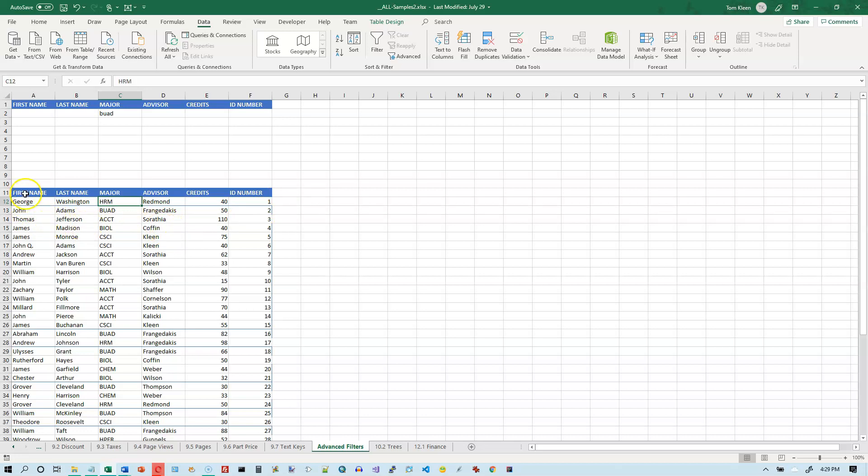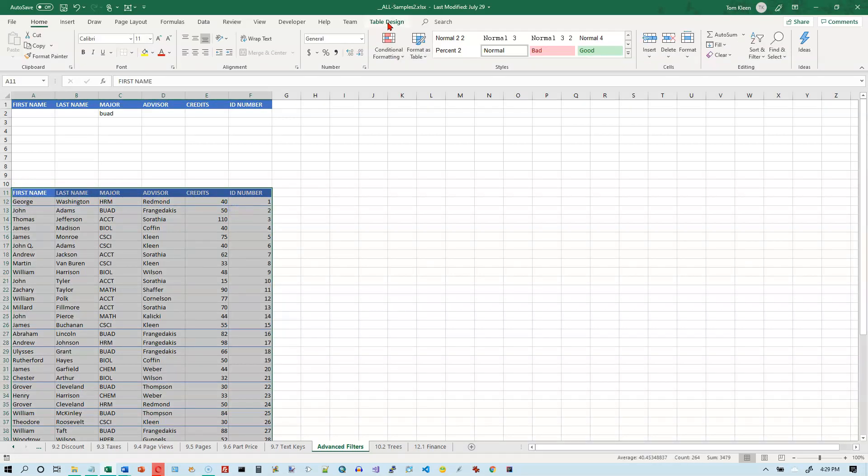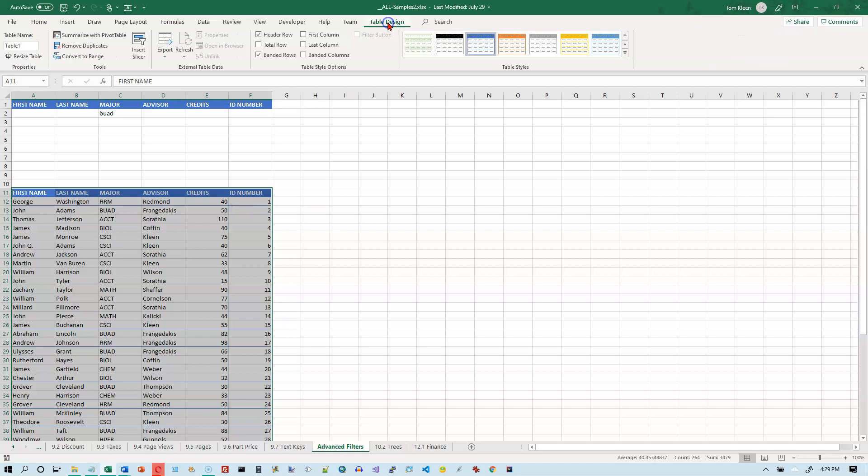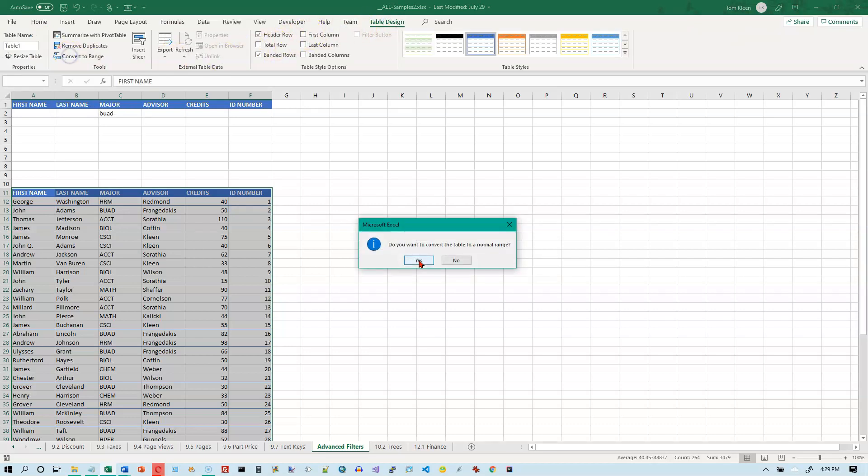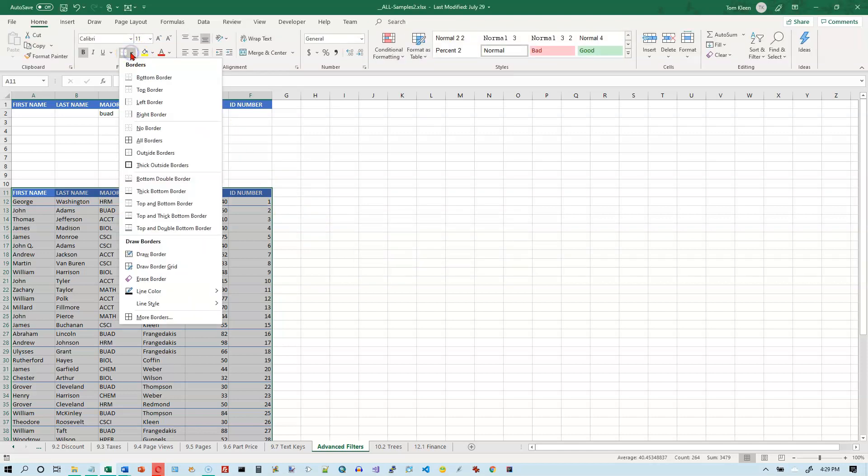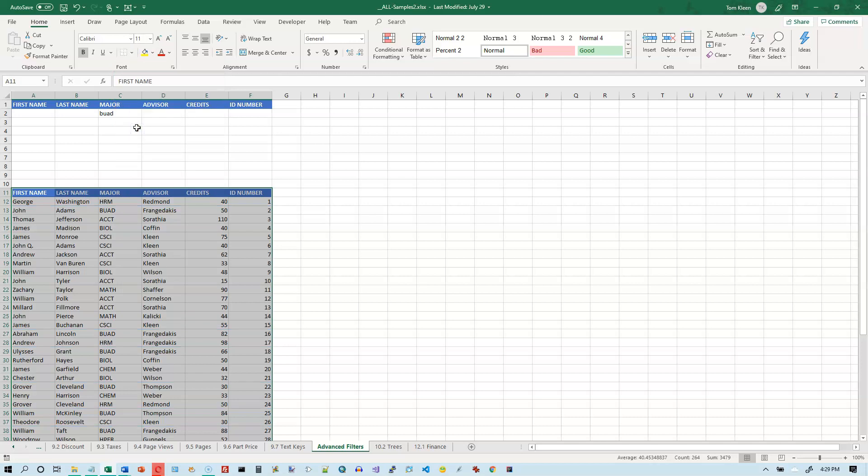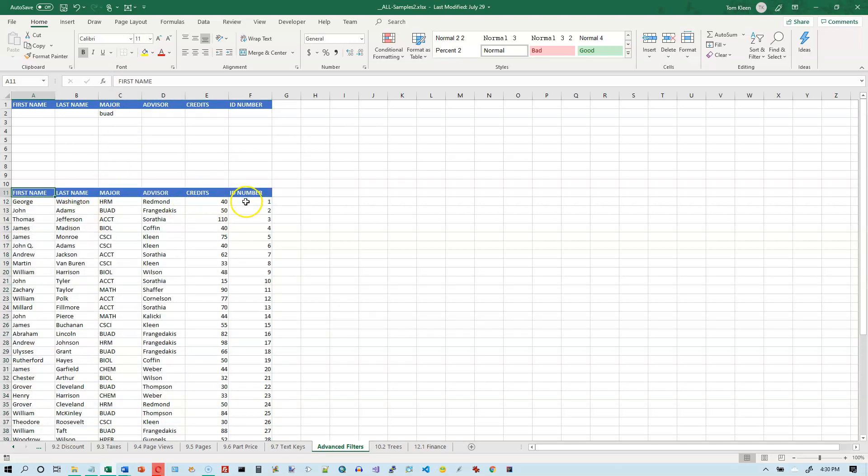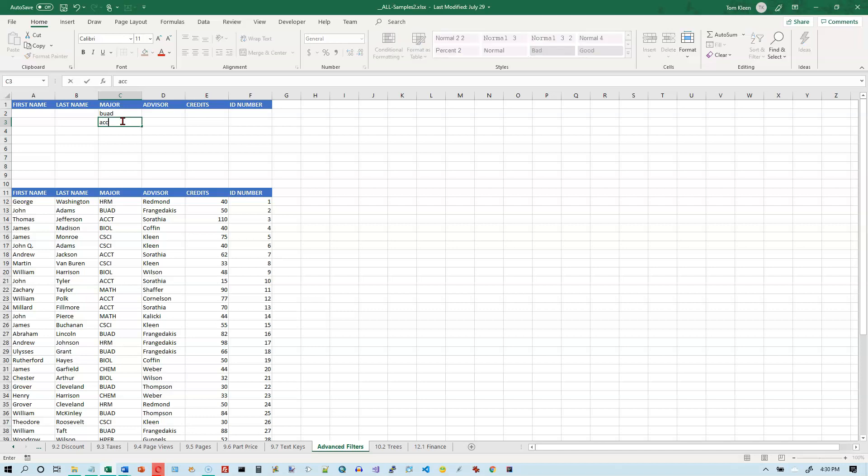Actually, what I'm going to do here, it looks like we lost this as a table. Let's go to our table tab here and tell it to convert it to a range. And yes. And now let's go tell it we don't want borders. And I think now we'll get rid of them. So it's not a table. It doesn't have to be a table for this to work. And we selected the business majors. Now at Briarcliff, we have business and accounting majors in the same department. So maybe I want to select business and accounting majors.